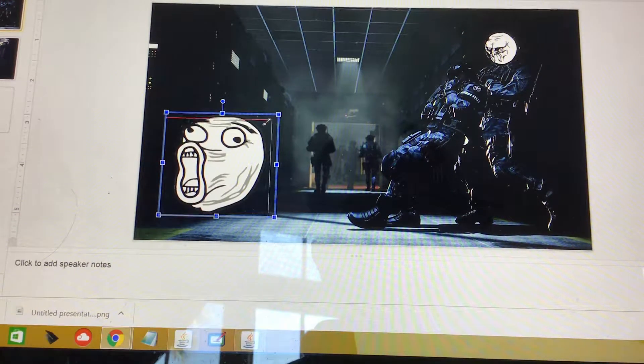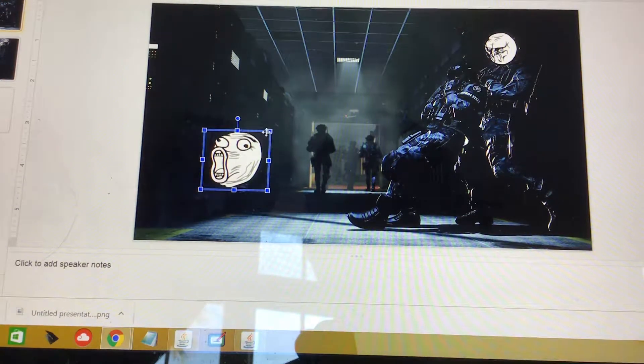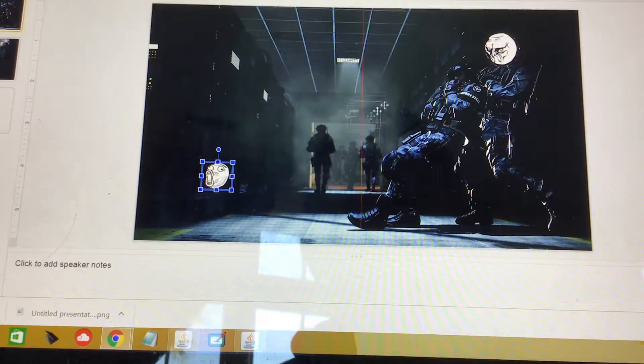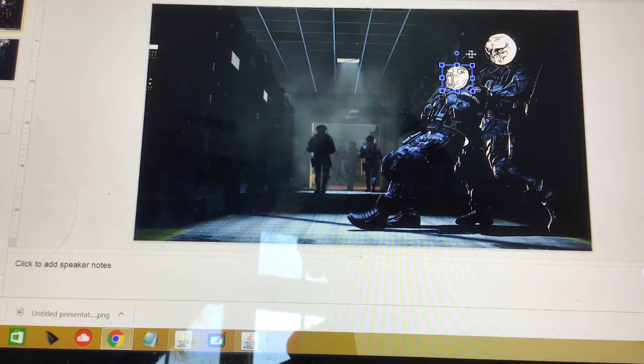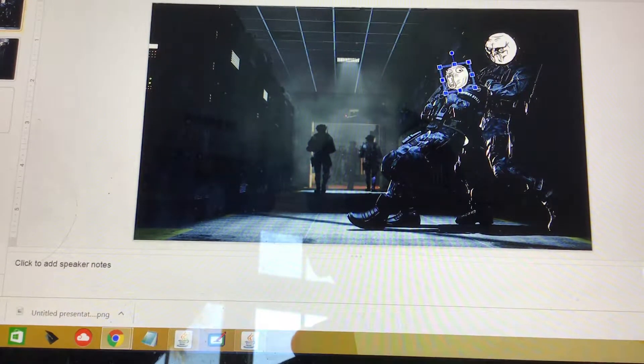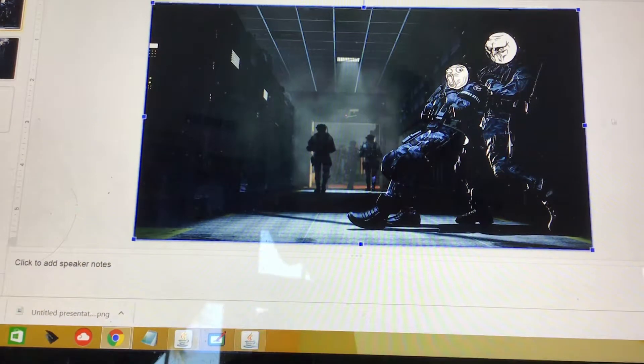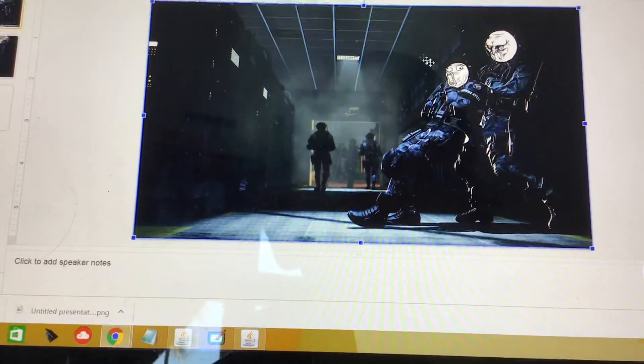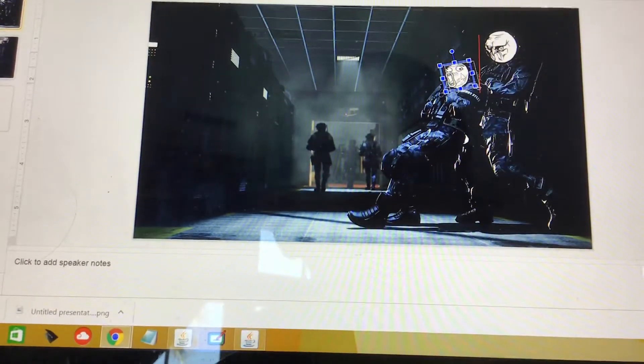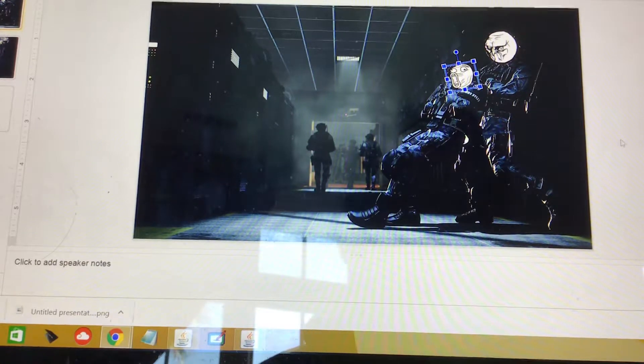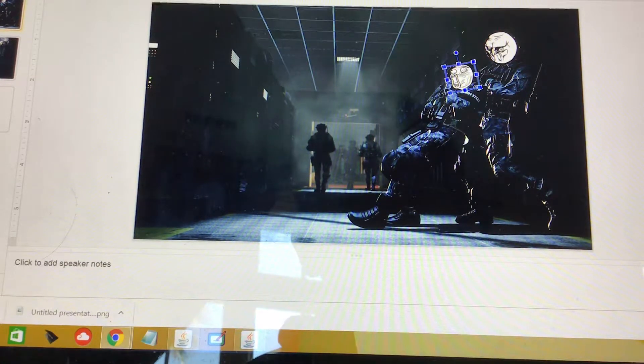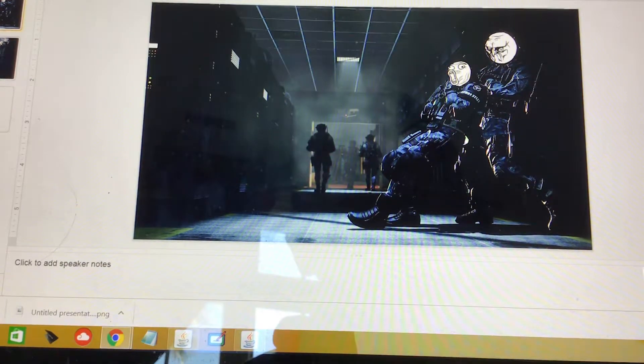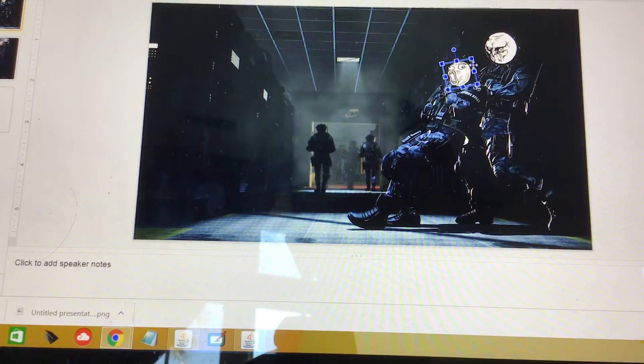So we're going to take this face, turn it around, make it go like this. Good, now I'll bring it back a little more. Now bring it up. Make it a bit bigger.